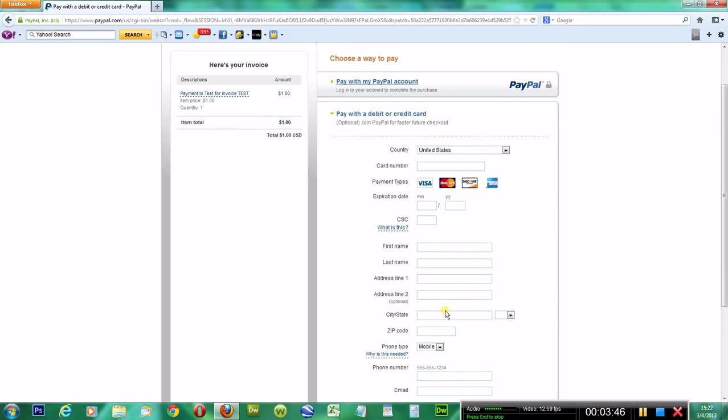It is that simple and that quick. Anytime somebody says, oh, I don't have a PayPal account, like I said, you do not need to have a PayPal account to use this feature, and I love it.